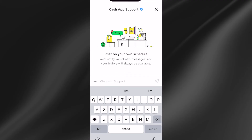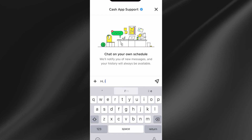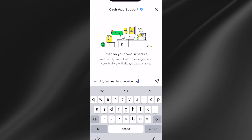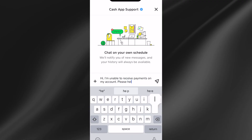In this chat box, you'll need to reach out to a support member. You can just type in a message, something like: "Hi, I'm unable to receive payments on my account. Please help me." And then just press send. You'll need to wait for a support member to get back to you.